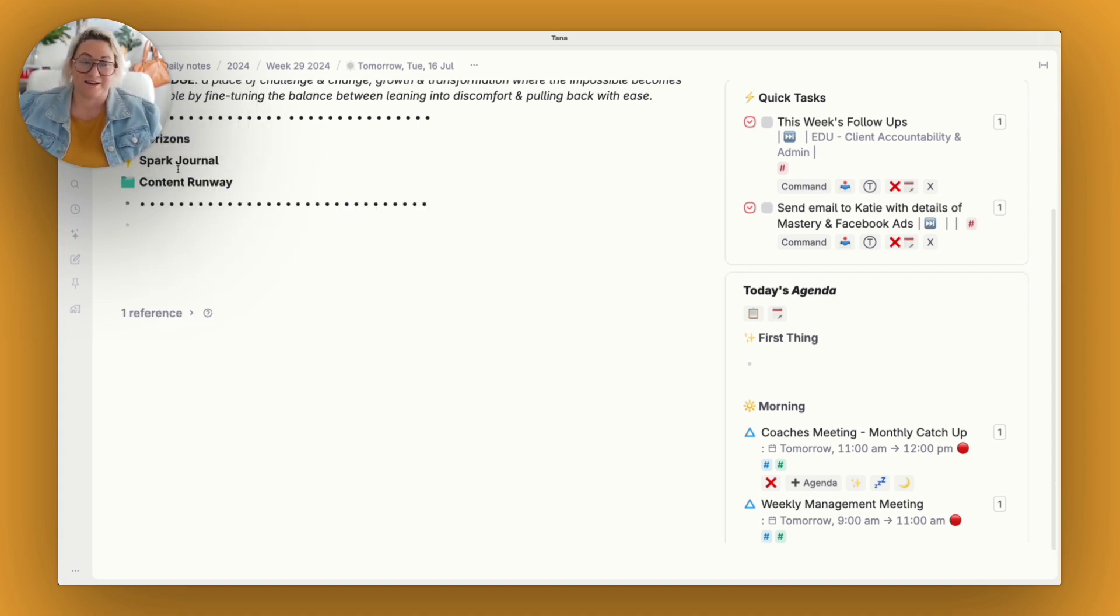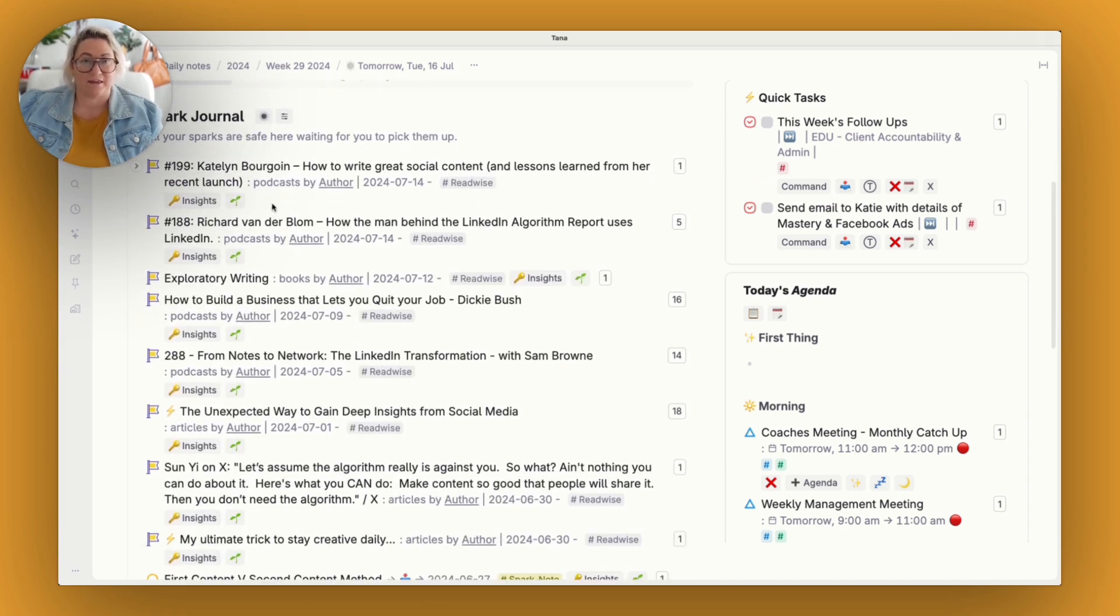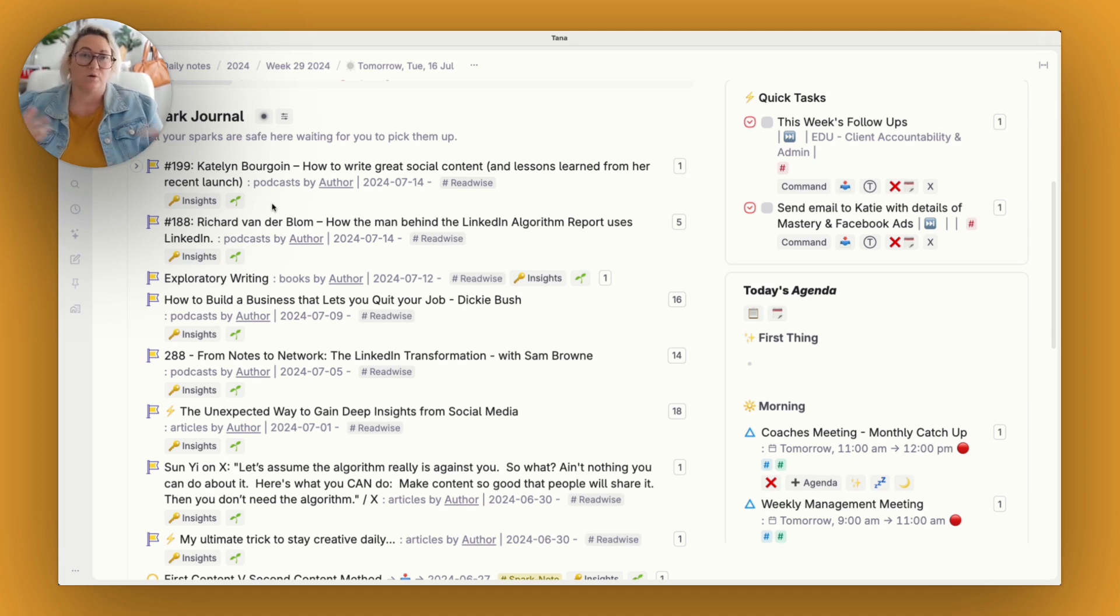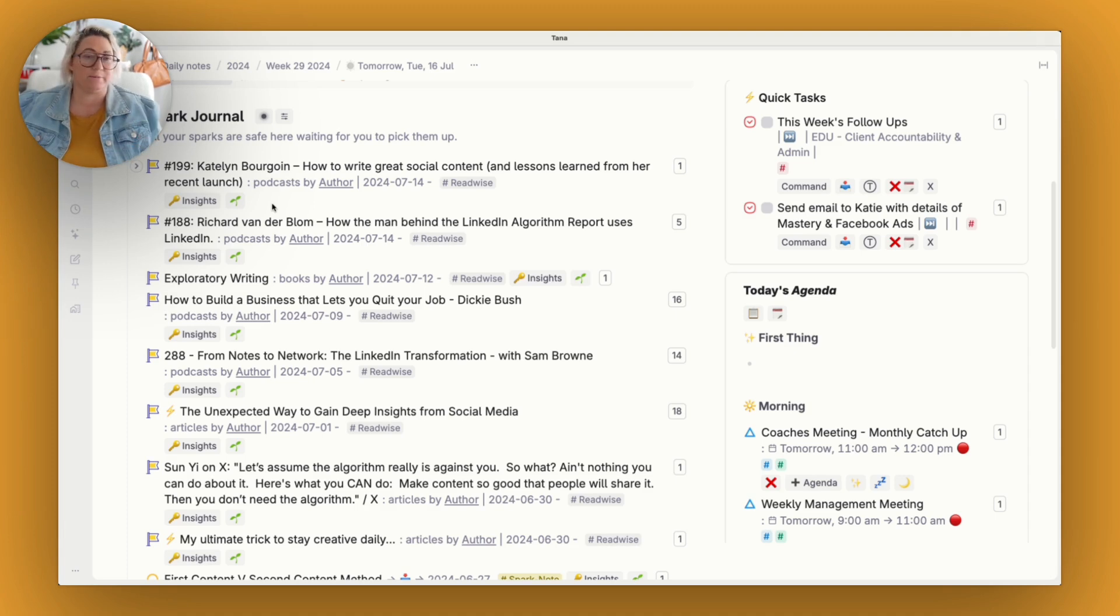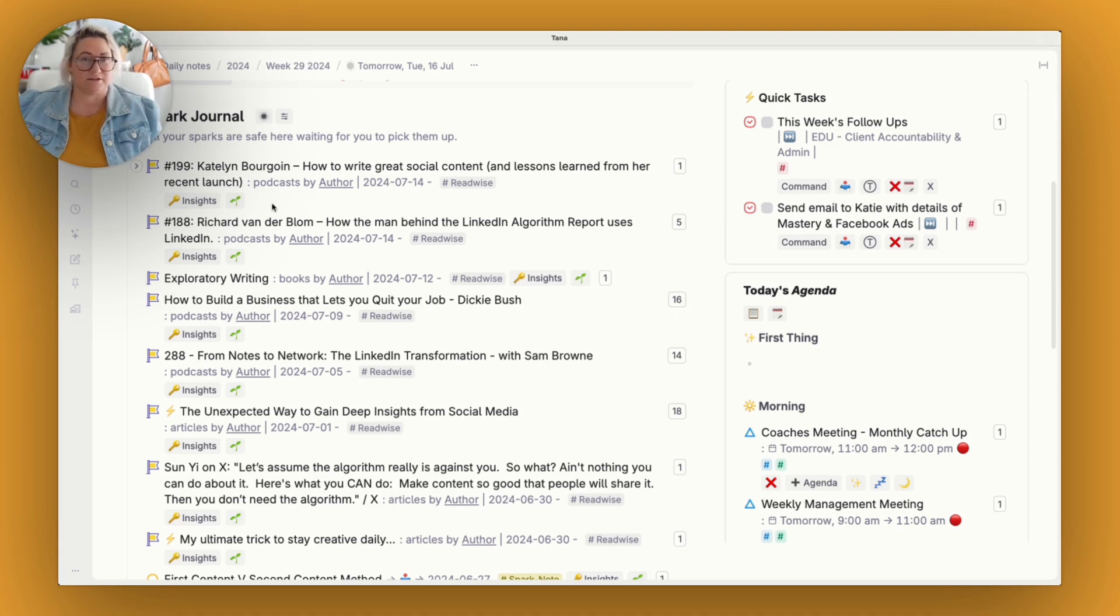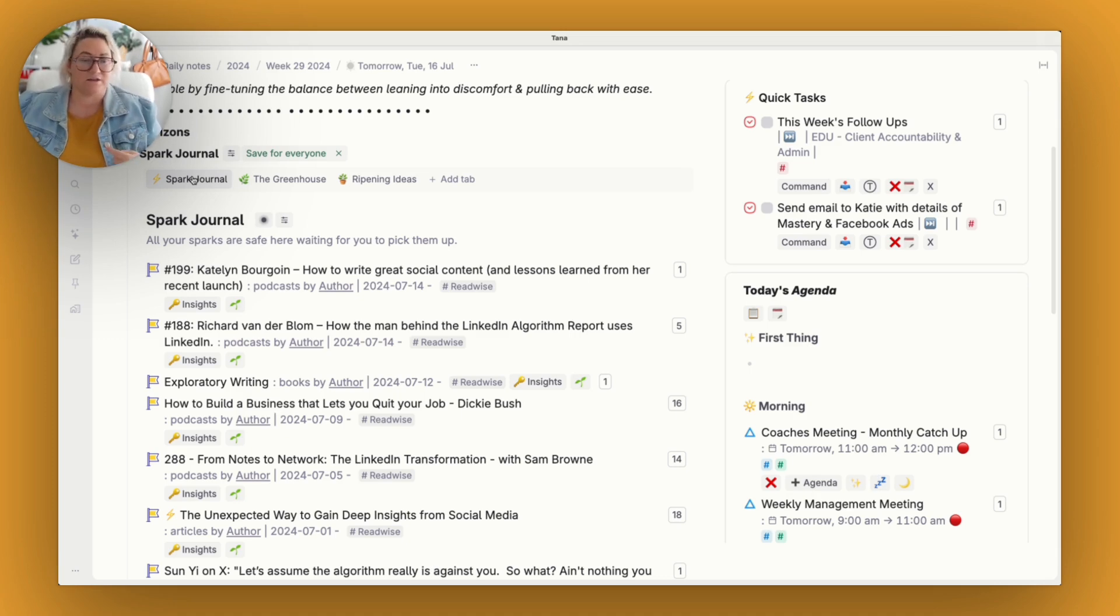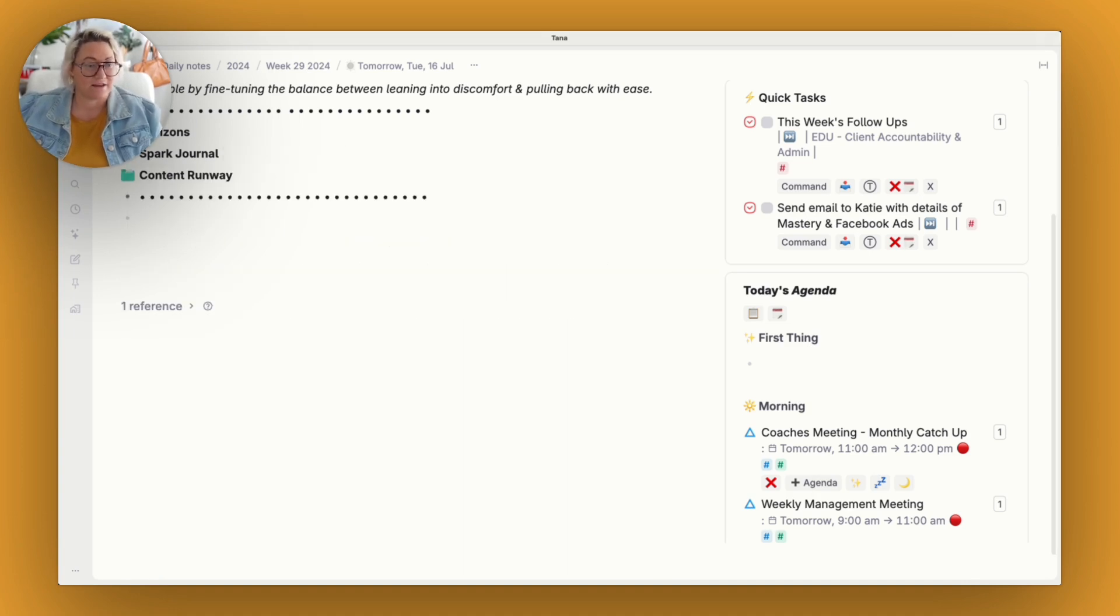The other two nodes that I have is my spark journal. So this is where I keep anything that I've been reading, listening to, watching, all of those notes. They come in here to my spark journal. Every morning I have a practice where I open up my spark journal and I choose a node and I start to write. So this really helps to be on my day page because it's something I use every single day. And I'm always kind of getting into it. And this is kind of where a lot of my idea generation happens. So I like to have that there.